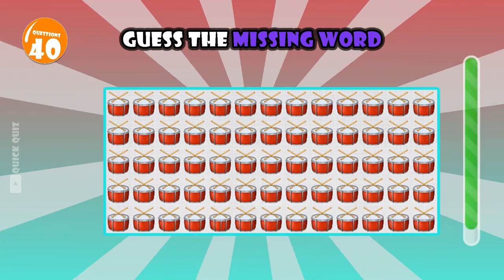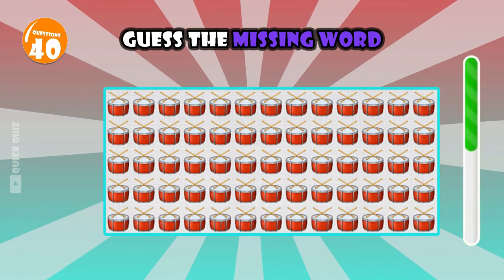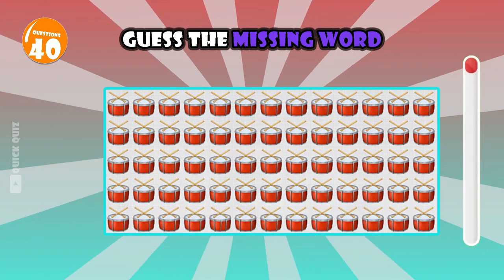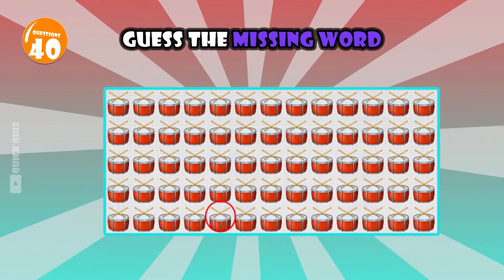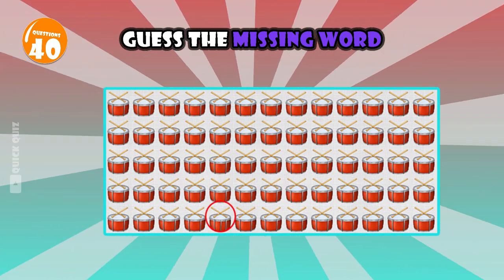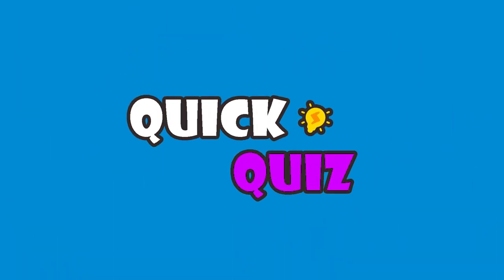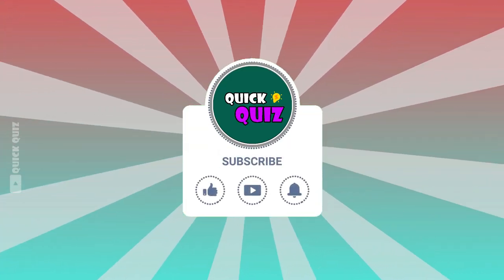Please find the difference. This is the last question. Thank you for watching the entire video.